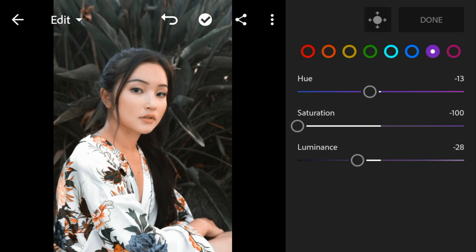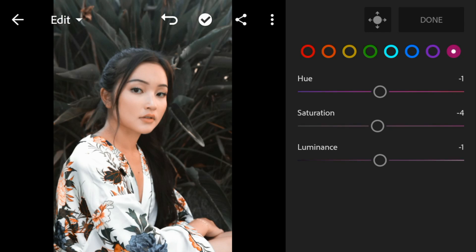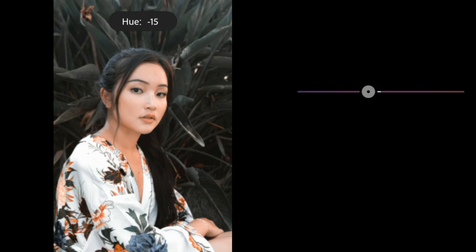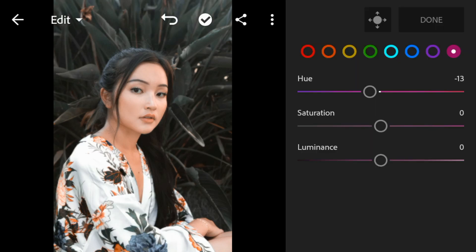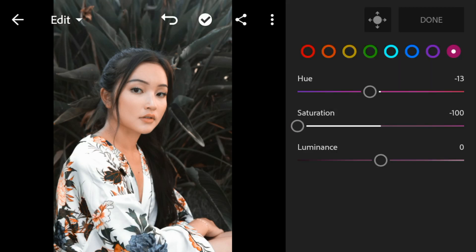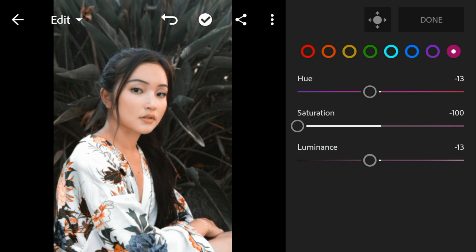And lastly go to Magenta. Adjust the hue to minus 13, saturation to minus 100, and luminance to minus 13.